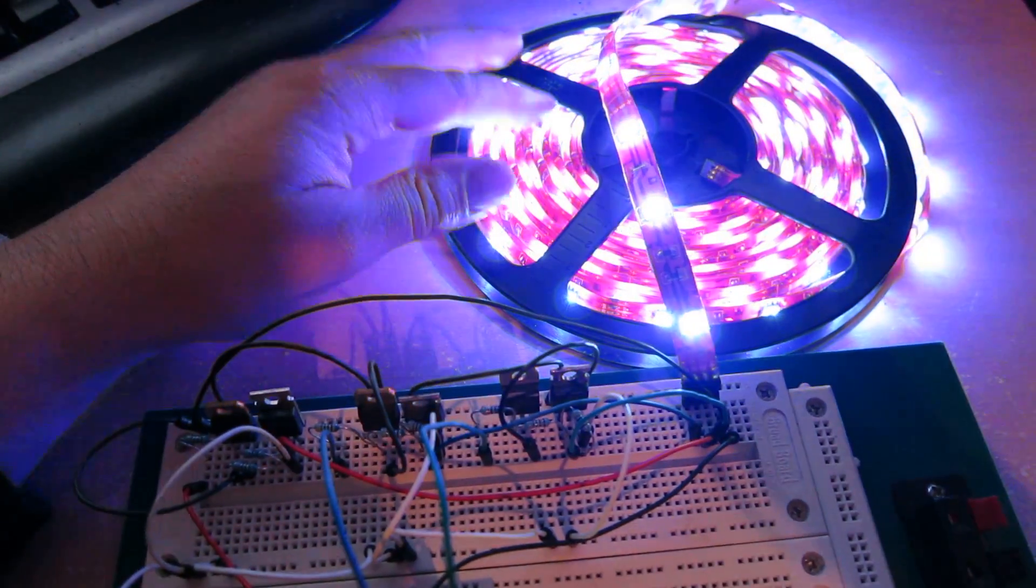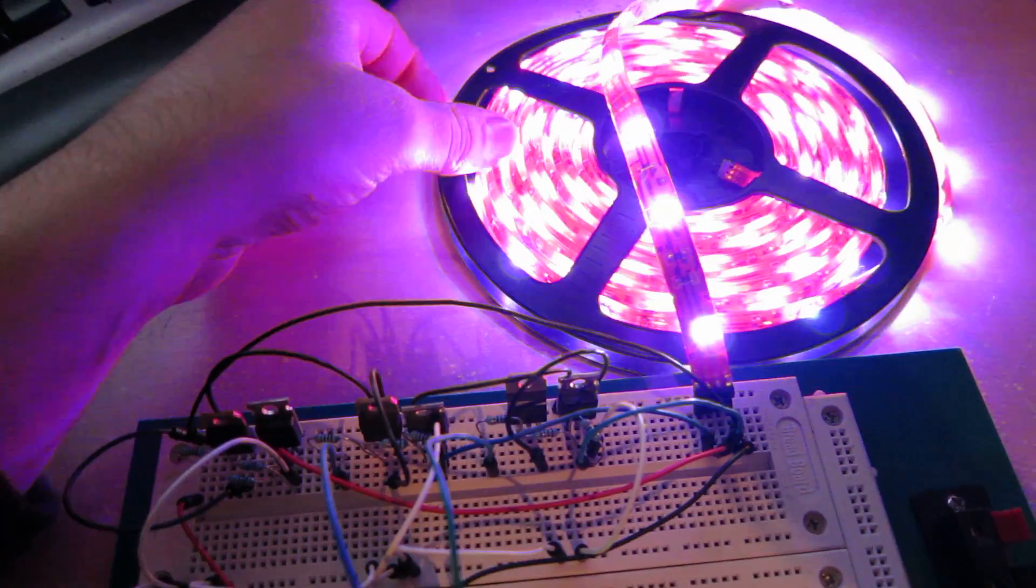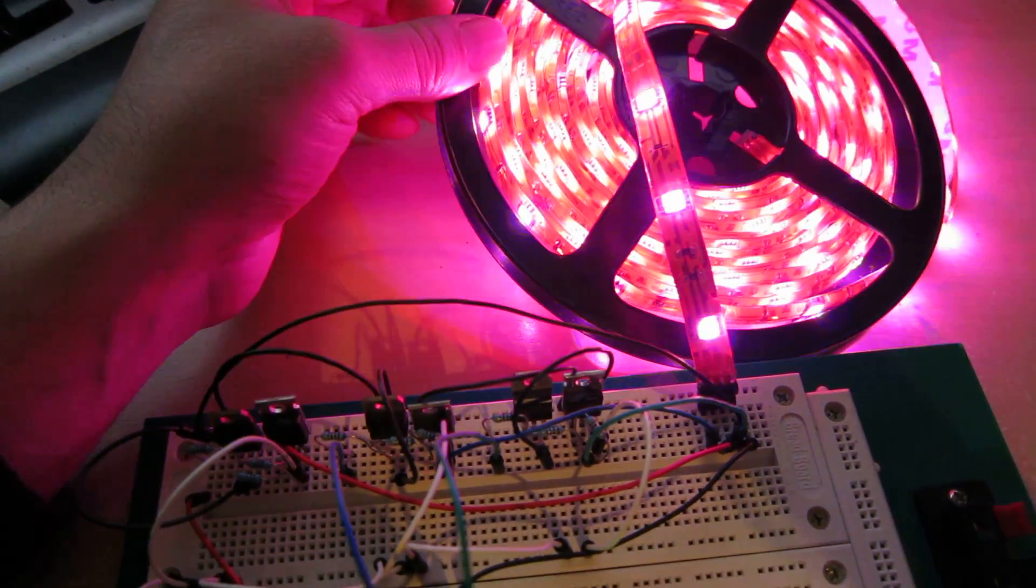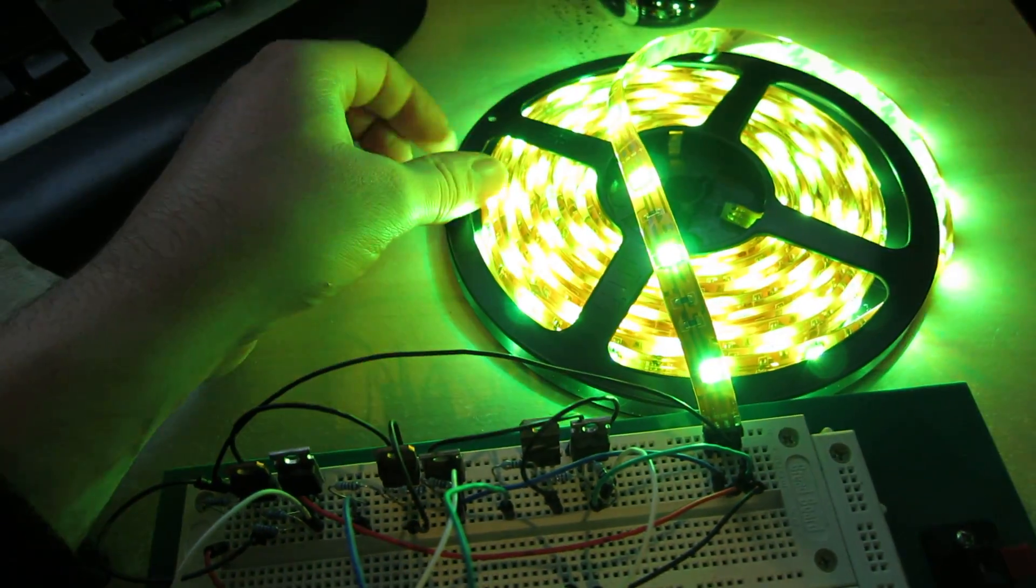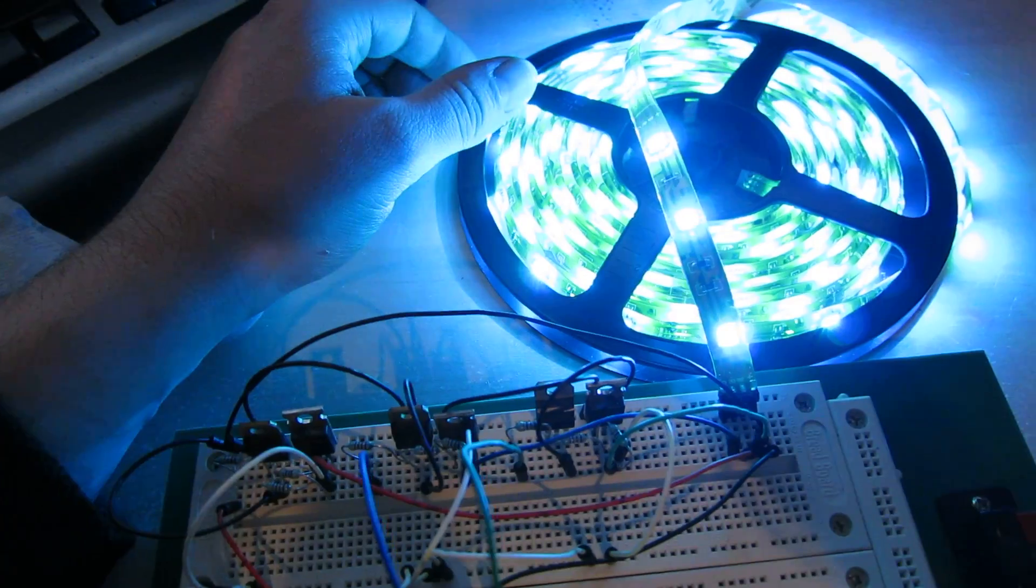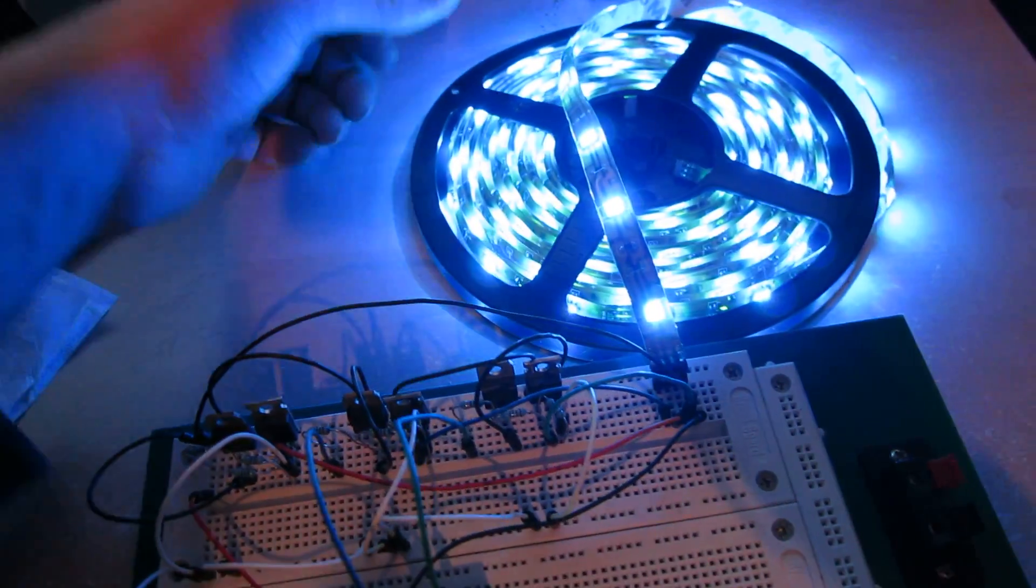I actually want to link three or four of these reels together and synchronize them, which the standard controllers wouldn't be capable of doing.